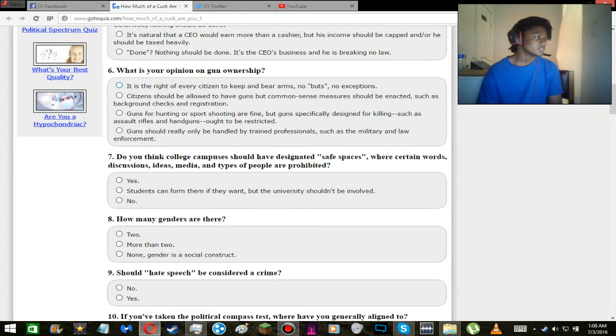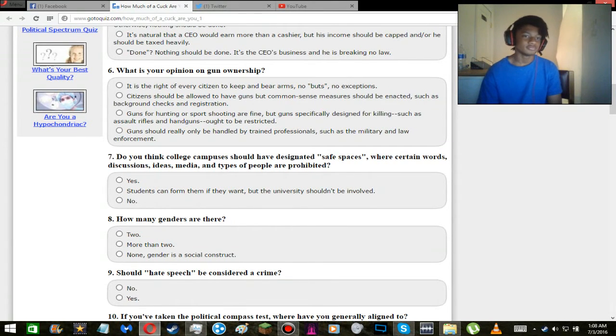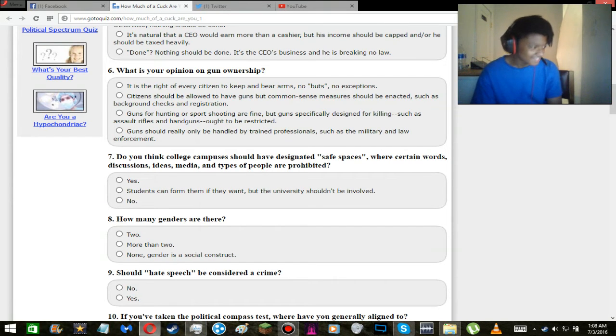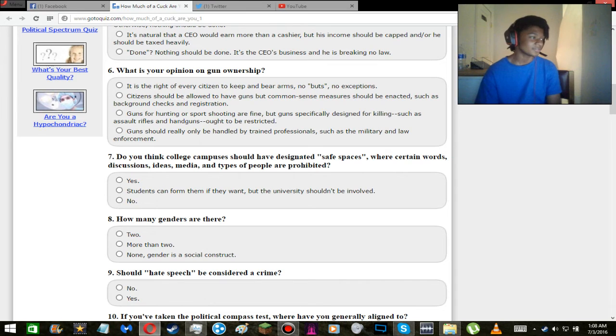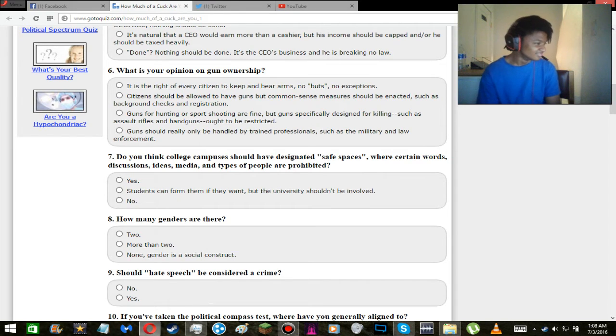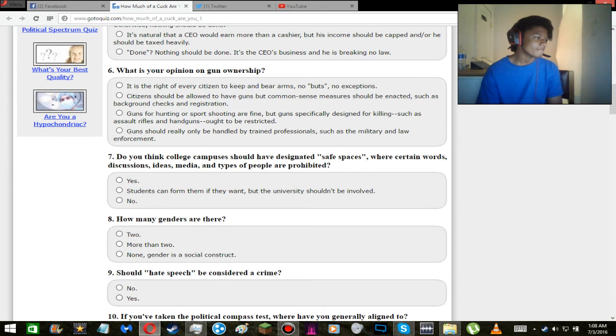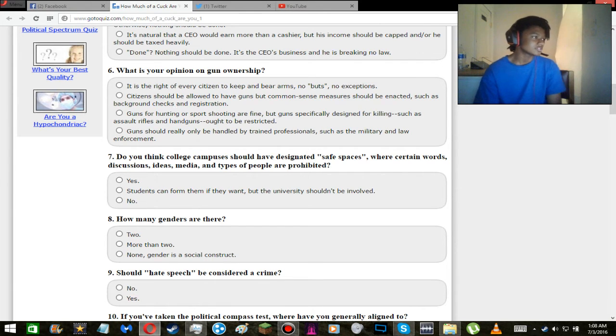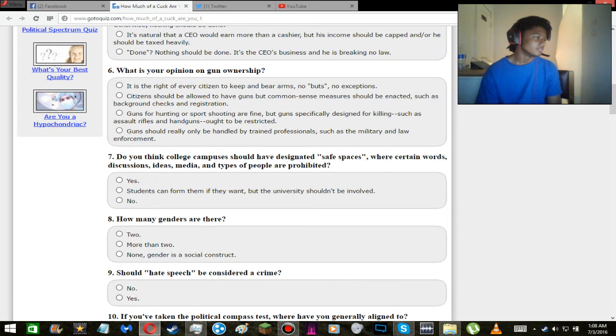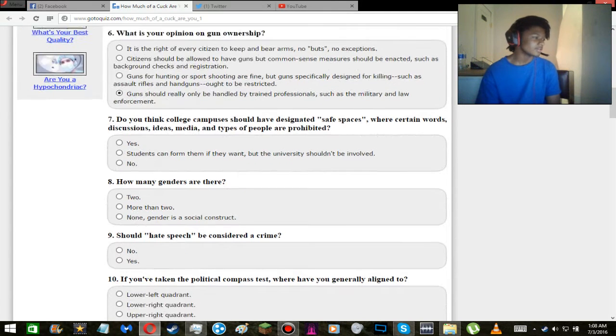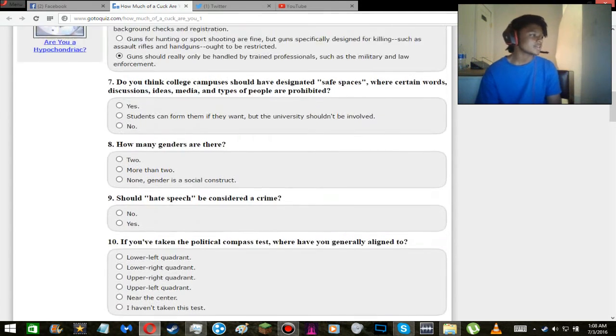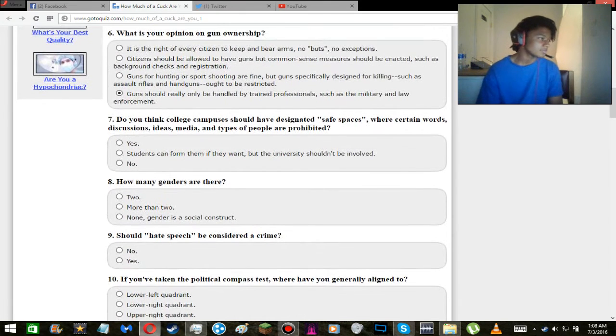Let's see, what is your opinion on gun ownership? Fuck guns, seriously. That's my opinion. I don't see that on here, but I'm about to change one of these answers with inspect element. Fuck guns. No buts, no exit. Guns should really only be handled by trained professionals such as the military and law enforcement. There isn't a guns shouldn't exist at all option, but I'm going to take that one since it seems the most close.